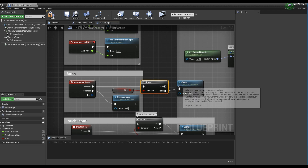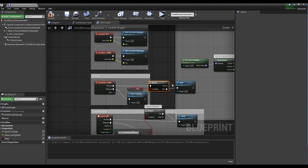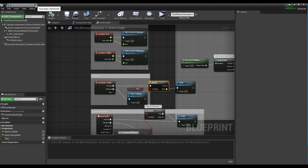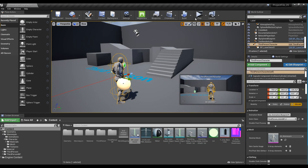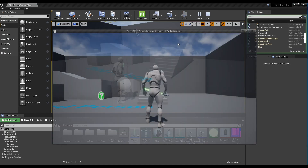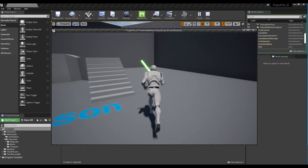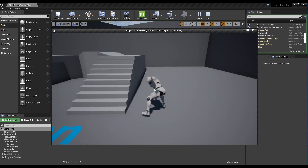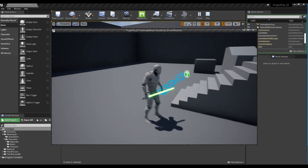When finished, compile and return to the Content Browser. Now, when you play and press the key you set on the keyboard event node, you can see an animation of swinging the lightsaber.